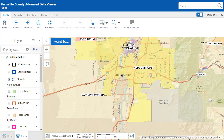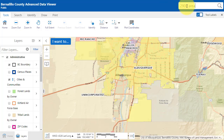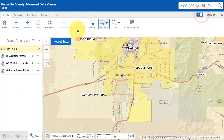Next, you can search for a property by typing in the address in the search box at the upper right-hand corner of the Advanced Data Viewer. As you begin to type in the address, matching addresses appear. When you see your address, you can click on it.